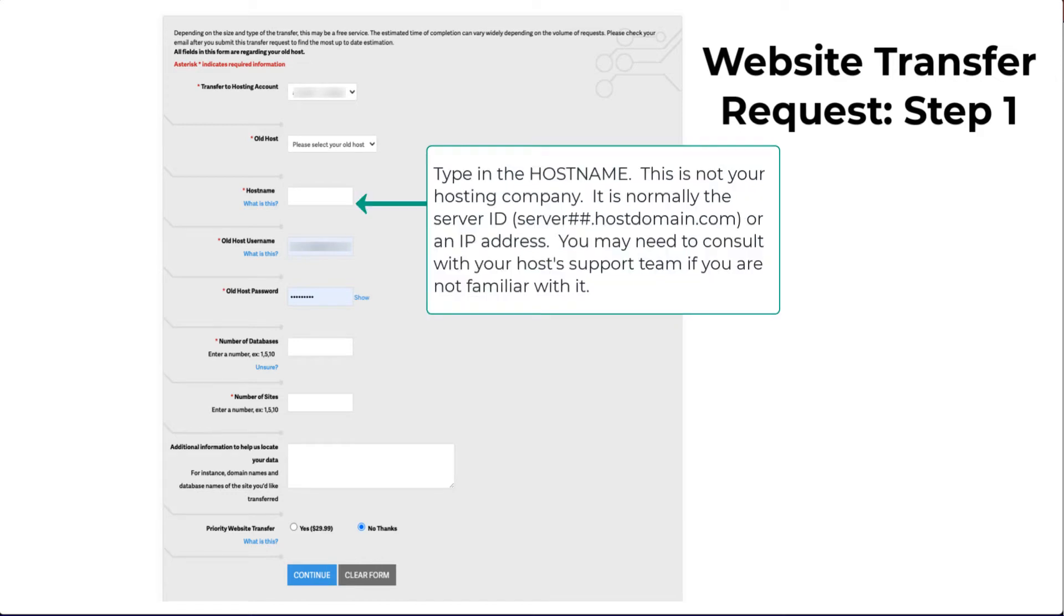The hostname is not the name of your hosting company. This can be confusing. The hostname is actually the server ID or an IP address. You may need to contact your old hosting company for more information if you don't know it.